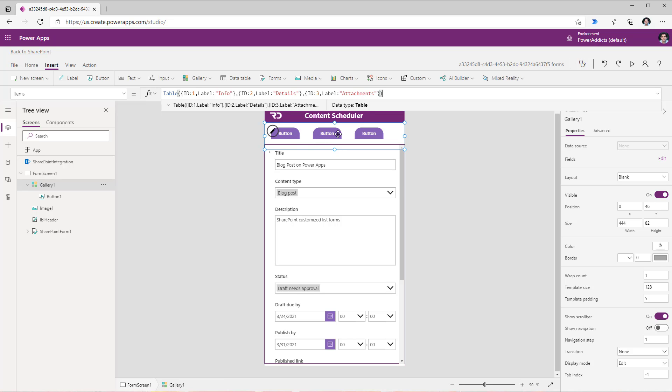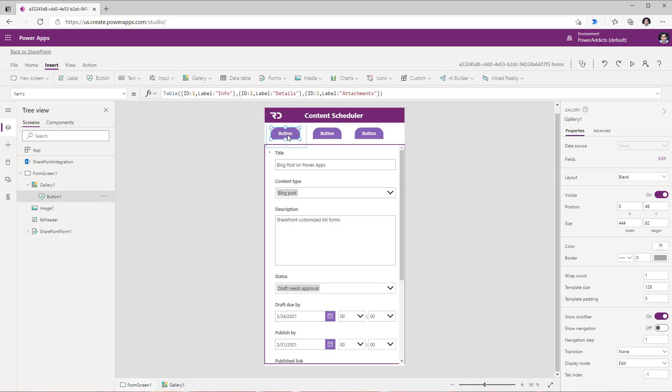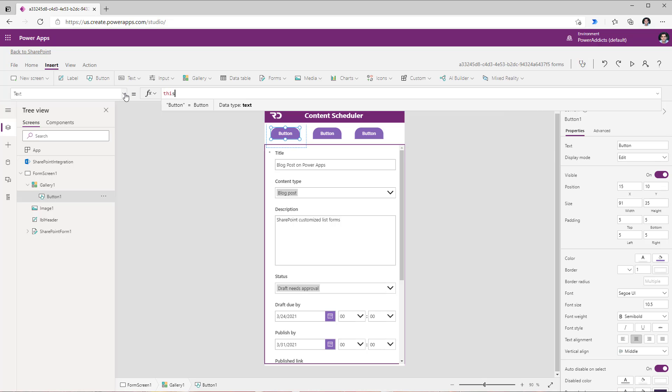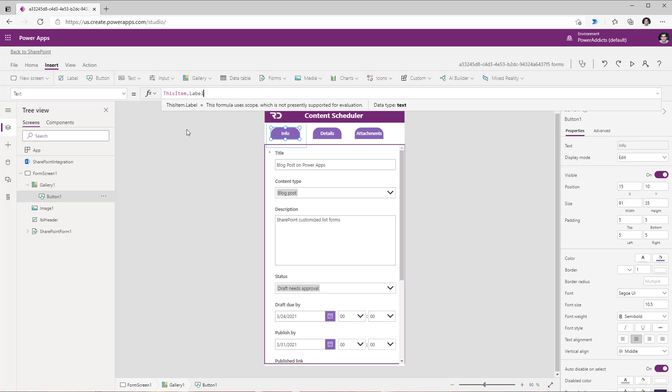So right now I've created a table that has three records and that's why if you look at the gallery it creates three button controls. For these buttons within the gallery if I head over to the text property I can replace this now with this item dot label and this will place the name of those labels that I passed as part of my gallery items property right in the button controls text.